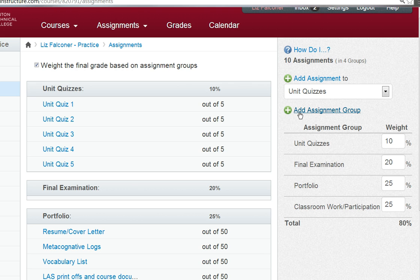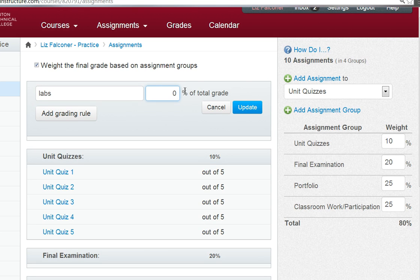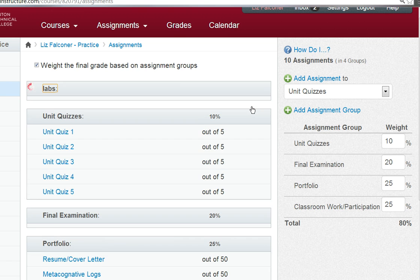I click on add assignment group — there's a little green plus sign here — and I'm going to call this labs. I can decide this is 20% of my total grade and I can update that.